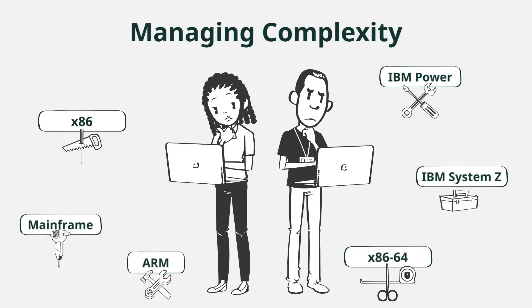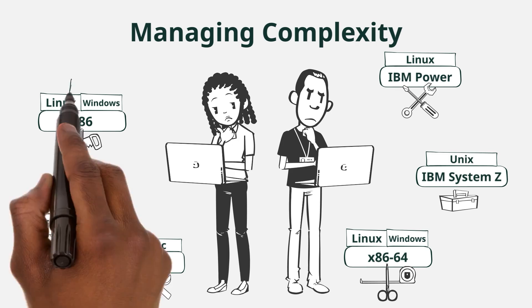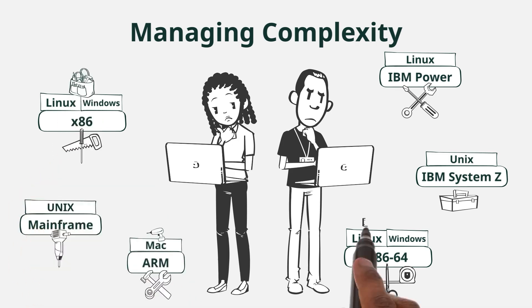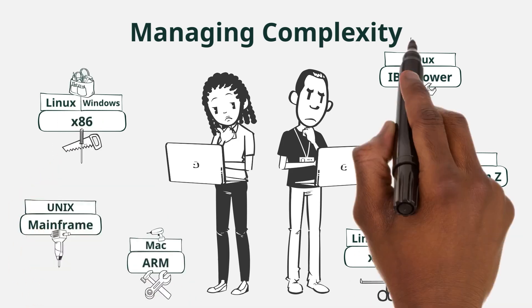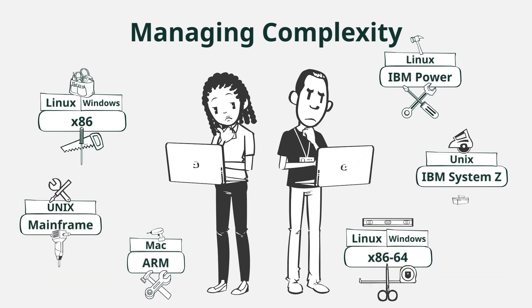When you start putting operating systems on top of that hardware such as Linux, Unix, Mac, and Windows, it adds another layer of variability and complexity that the IT admin has to manage because all of these operating systems come with their own set of management tools. Remember, this is in addition to the tools that the hardware vendor provided.